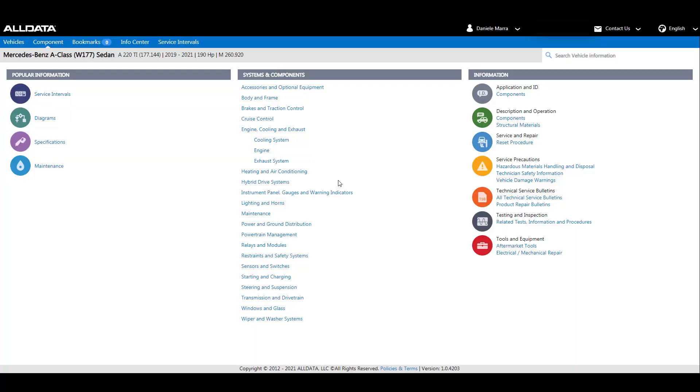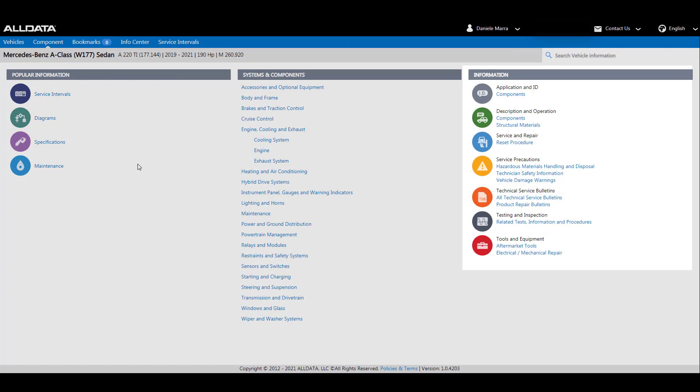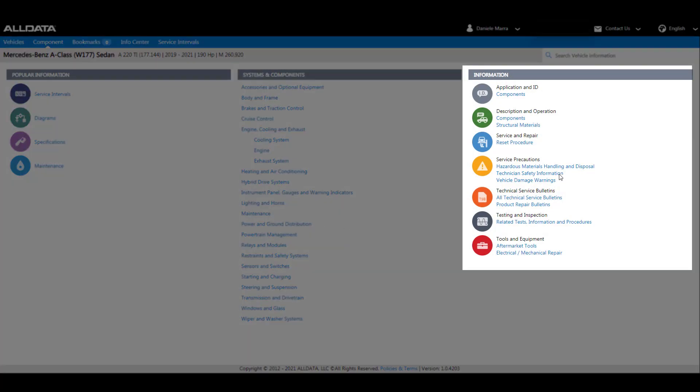On this screen you will see three sections: systems and components, popular information, and additional information.